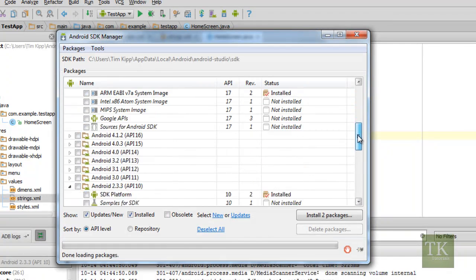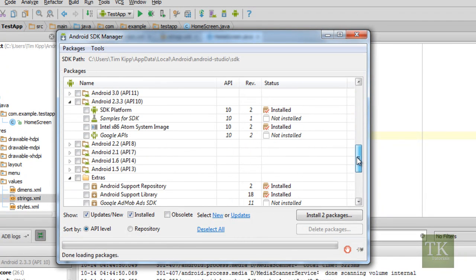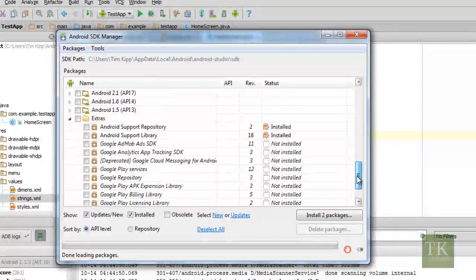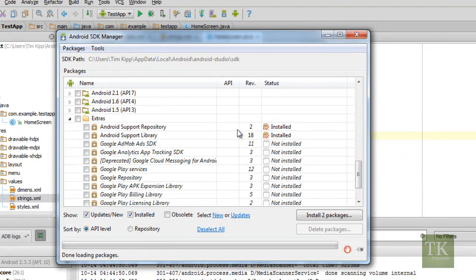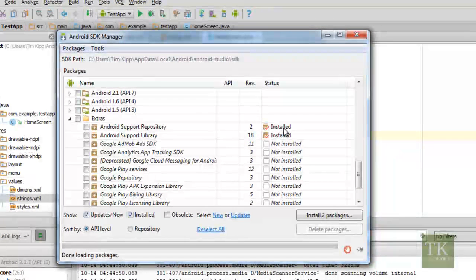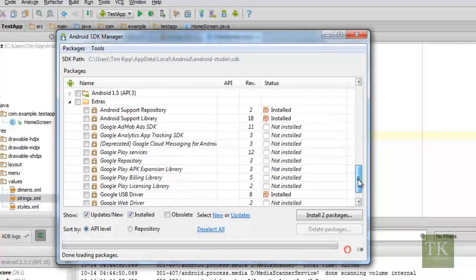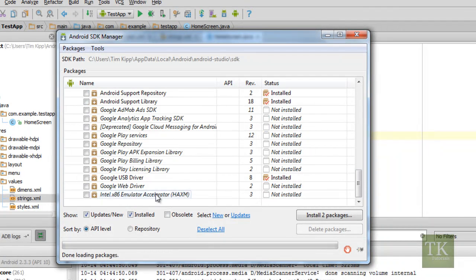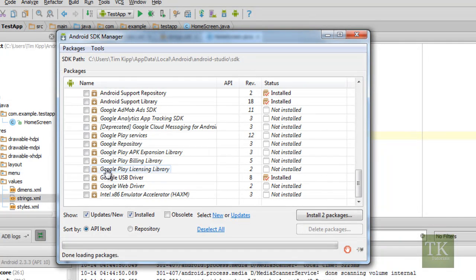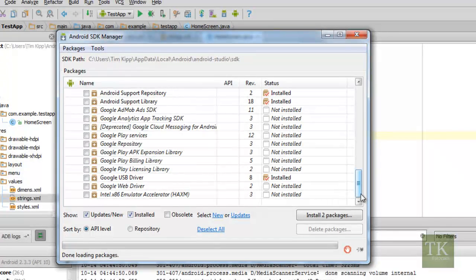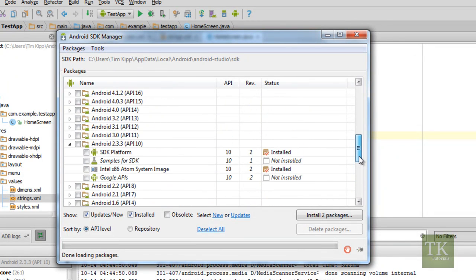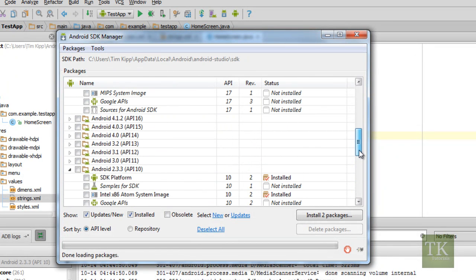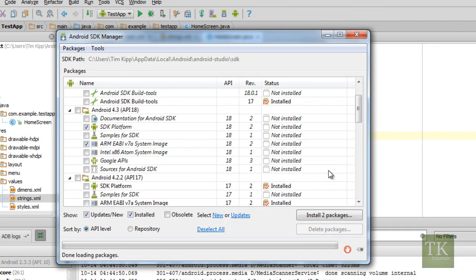Same thing goes if you want a lower version. Say you wanted anything lower than 2.3.3. You can get all the way down to 1.5, it looks like. You can also have excerpts down here, like the Android Support Repository or the Android Support Library. Those have also been automatically installed on my machine when I installed Android Studio. There's a lot of things you can do here, like Google USB Drivers, Billing Library, License Library for Google Play, Google Play Services. Just take a look at those, and if you're interested in any of those, and you're wanting to test your application on those Android versions, go ahead and install them. So that's just a little tip of where that's located.